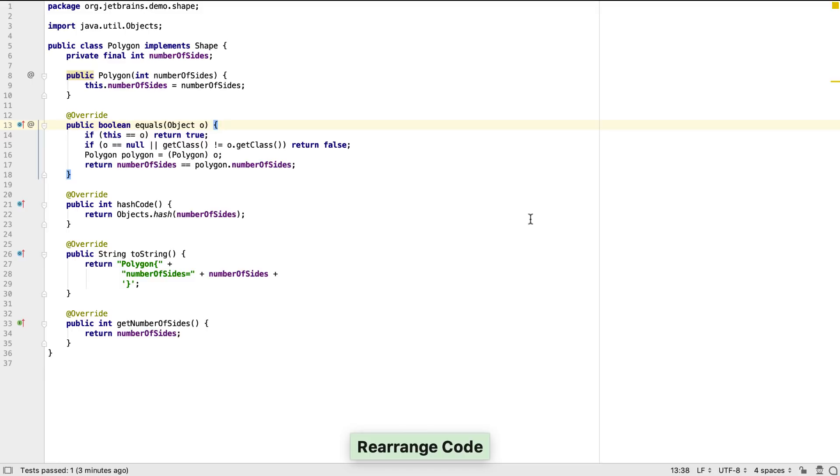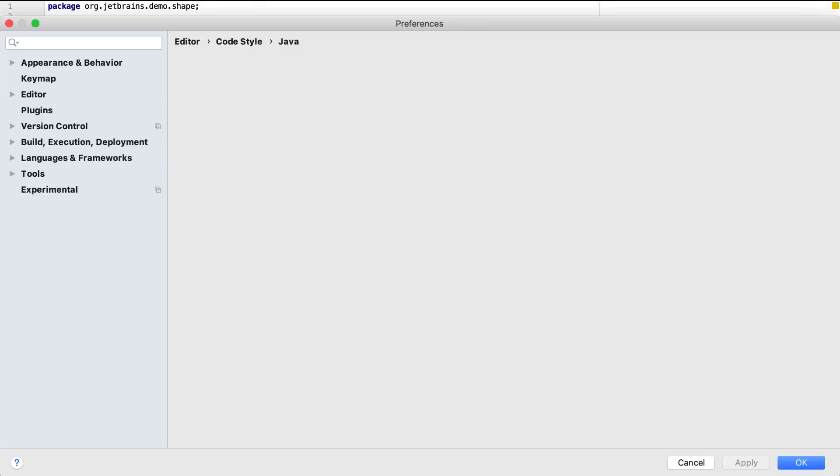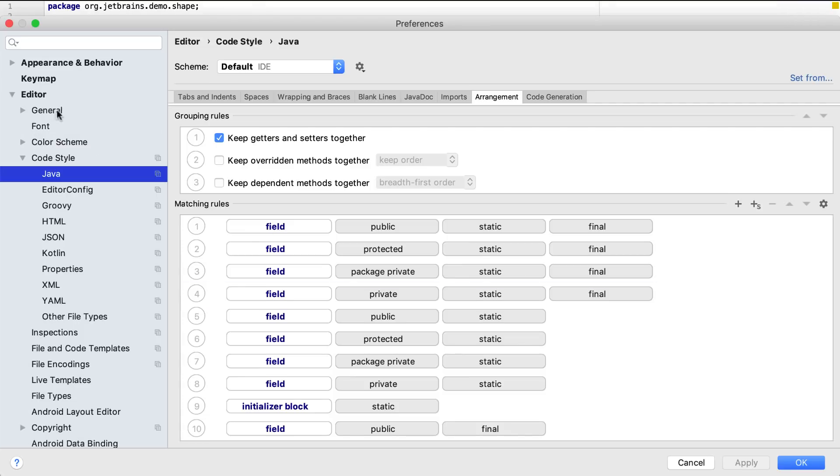Here we're using the default settings for code organization, which has placed the constructor at the top of the class, would put any inner classes at the bottom of the file, and will organize fields, for example grouping static fields together.